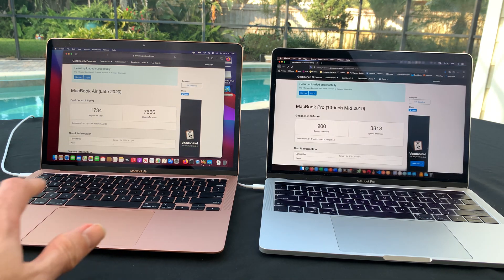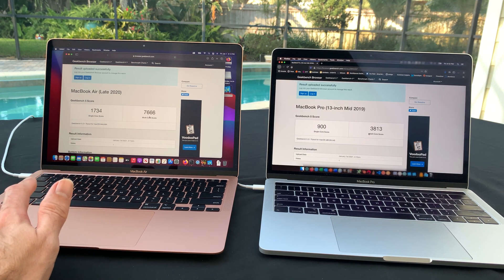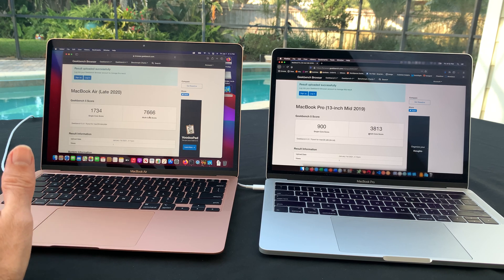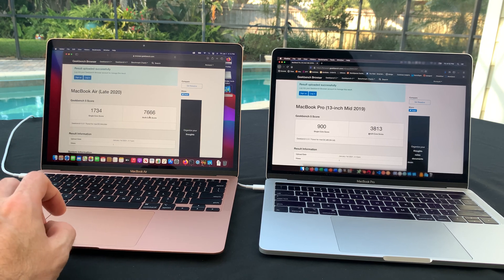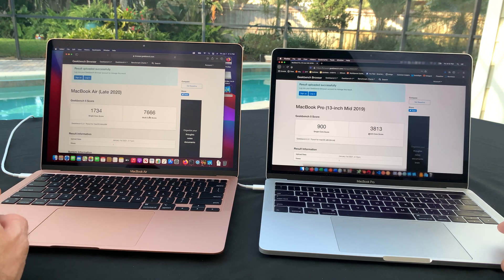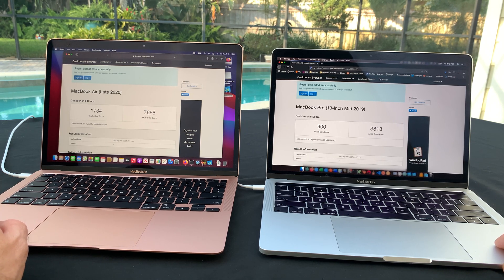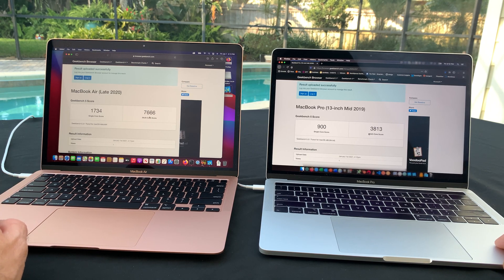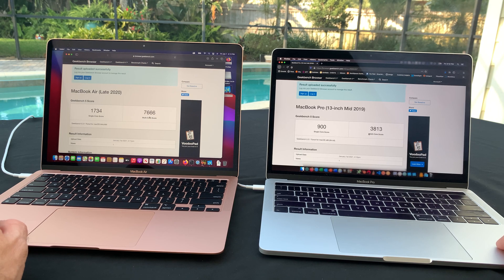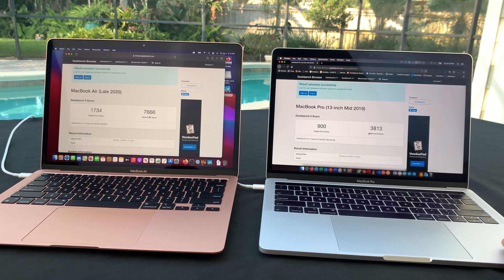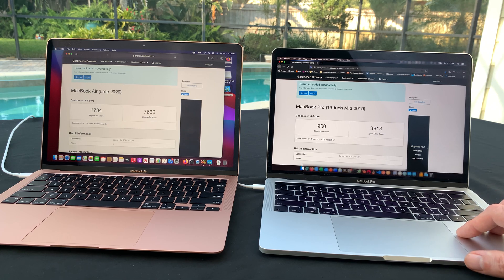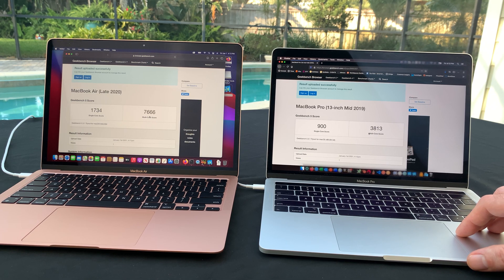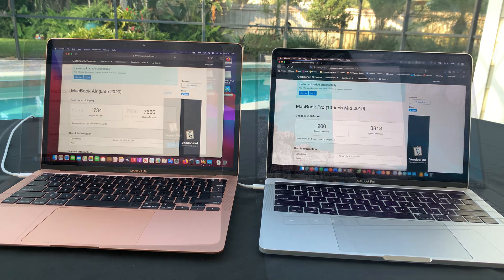All right, so there you go, you can see the M1. We've got 1,734 single core score, 7,666 multi-core. Versus the MacBook Pro mid-2019 with a 900 single core score and a 3,813 multi-core. But you know what, this is a Core i5, right? So that wasn't really a fair test. I've got a Core i7 Dell, let's try that next.